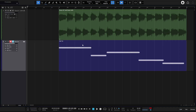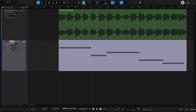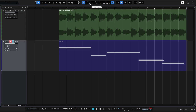We also have Input Quantize available, found in the toolbar as 'IQ'. When activated, Studio One quantizes notes while you're recording in real time. So instead of recording and then pressing Q to quantize afterward, you can activate IQ and Studio One will quantize to your current quantize value as you play. For this you may want a higher resolution like 16th notes depending on your playing — you can always experiment.